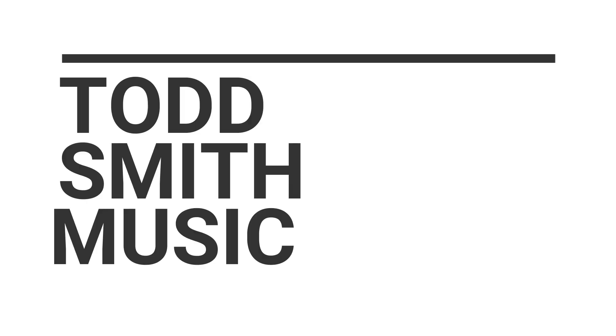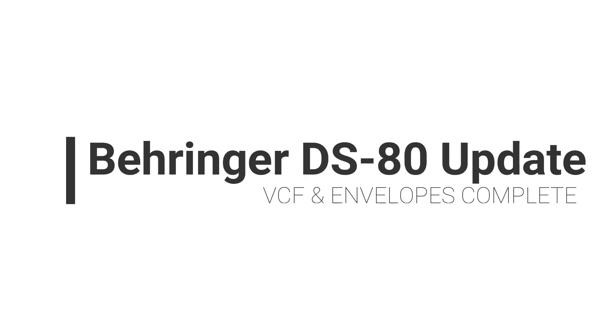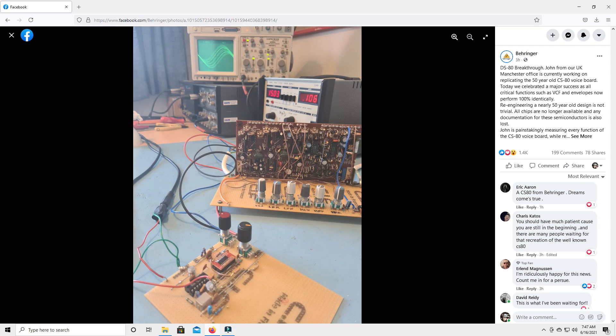Hey, what's up, this is Todd Smith. I am back with another video. In this video, I want to talk about Behringer the DS-80 and they shared a little bit of the progress today on Facebook.